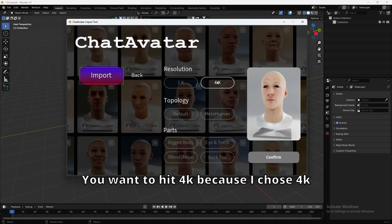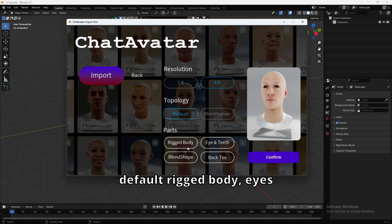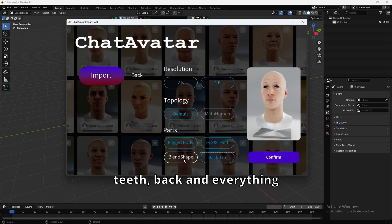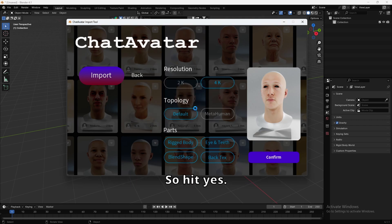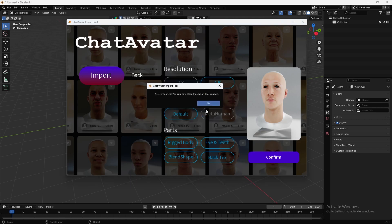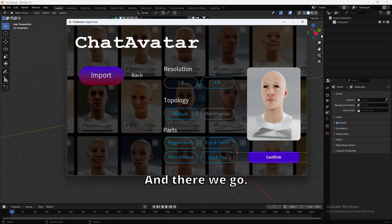You want to hit 4K because I chose 4K, default, rigged body, eyes, teeth, back, and everything here, and then confirm. It's going to switch to cycles here, so hit yes, and there we go.